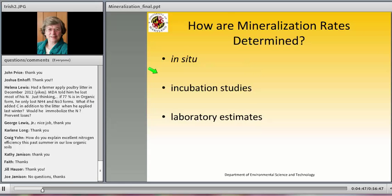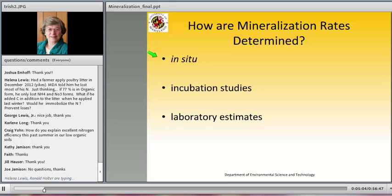A preferred way to measure mineralization is in situ, in actual fields under real outside conditions — though it's expensive, time-consuming, and limiting. There are also incubation studies, which make up the vast majority of the work — probably 500 times as much as field work. There are also laboratory estimates of actual mineralization rates, and there's at least one case where they were quite successful at finding a reliable laboratory estimate.